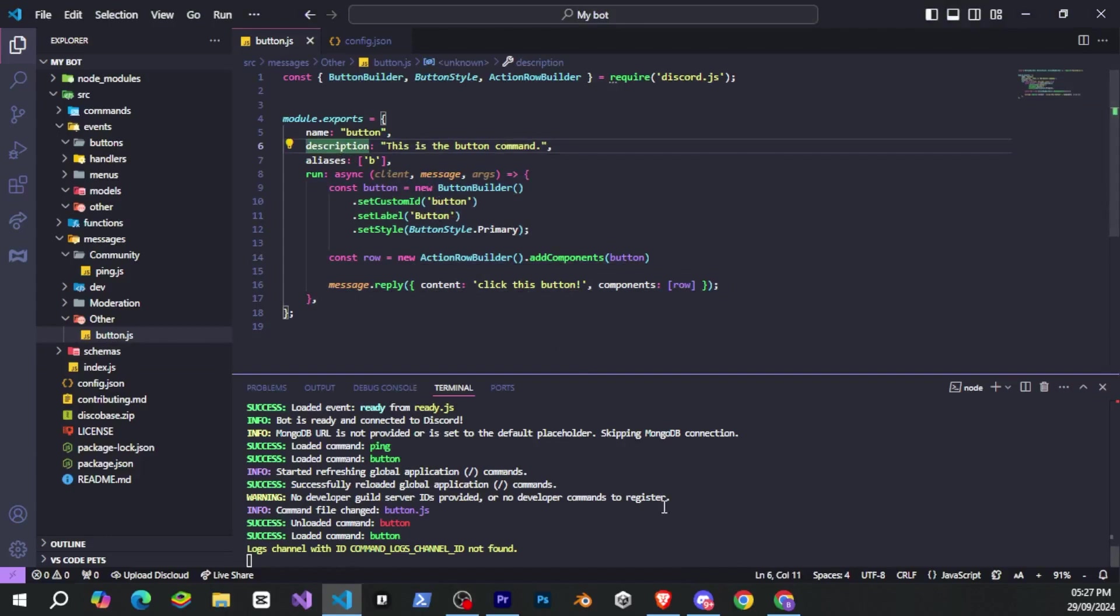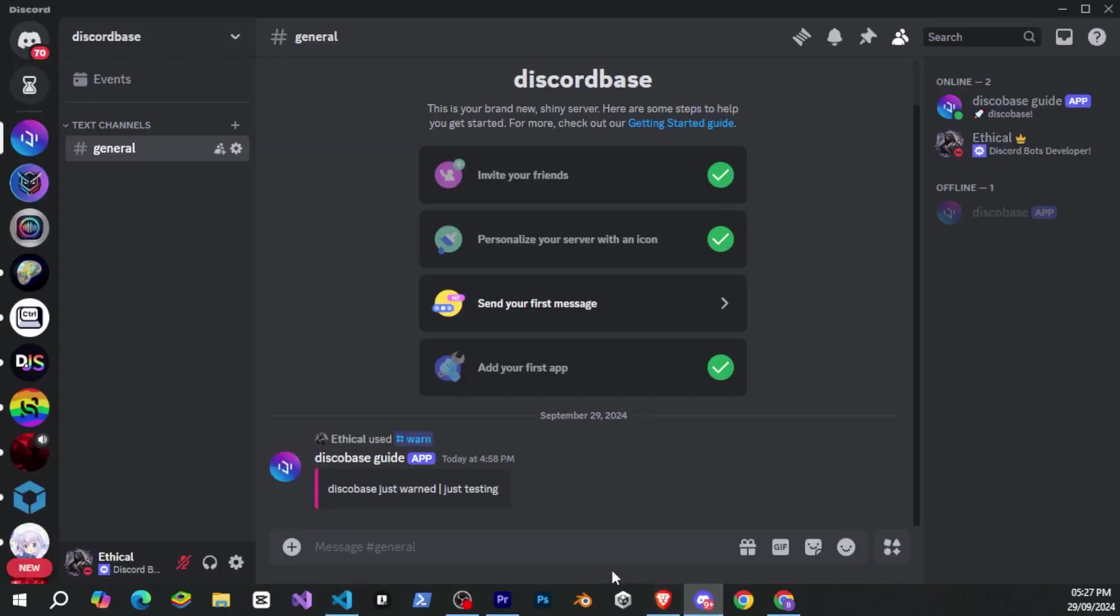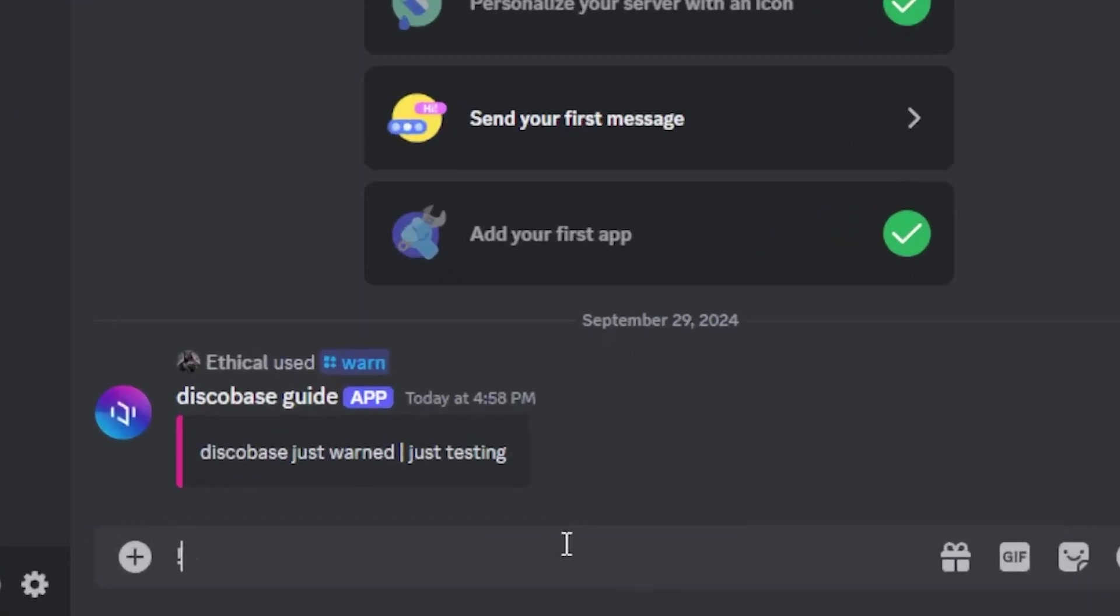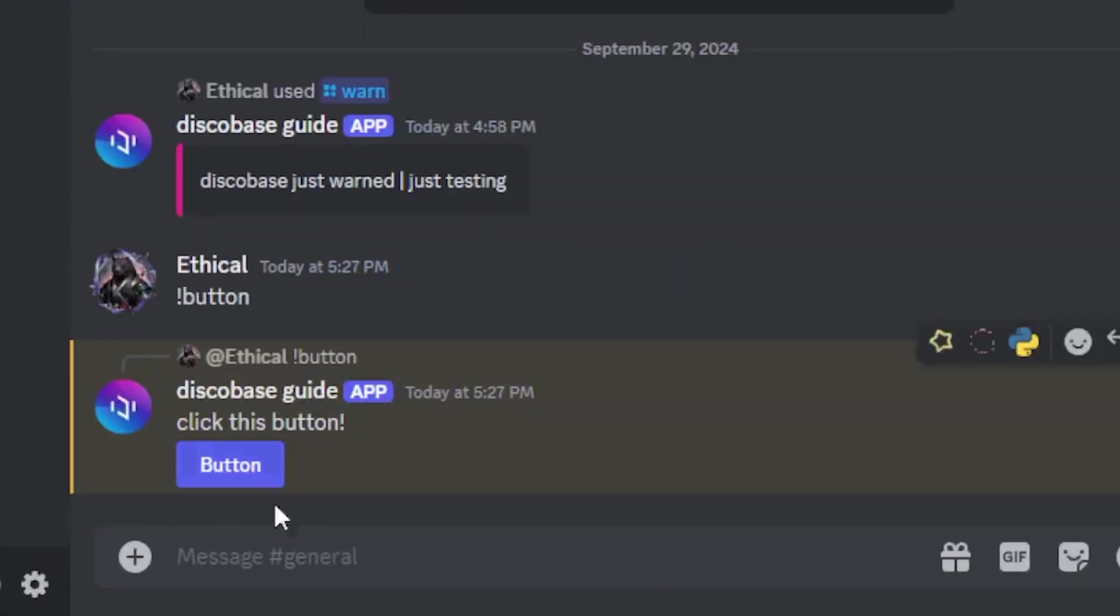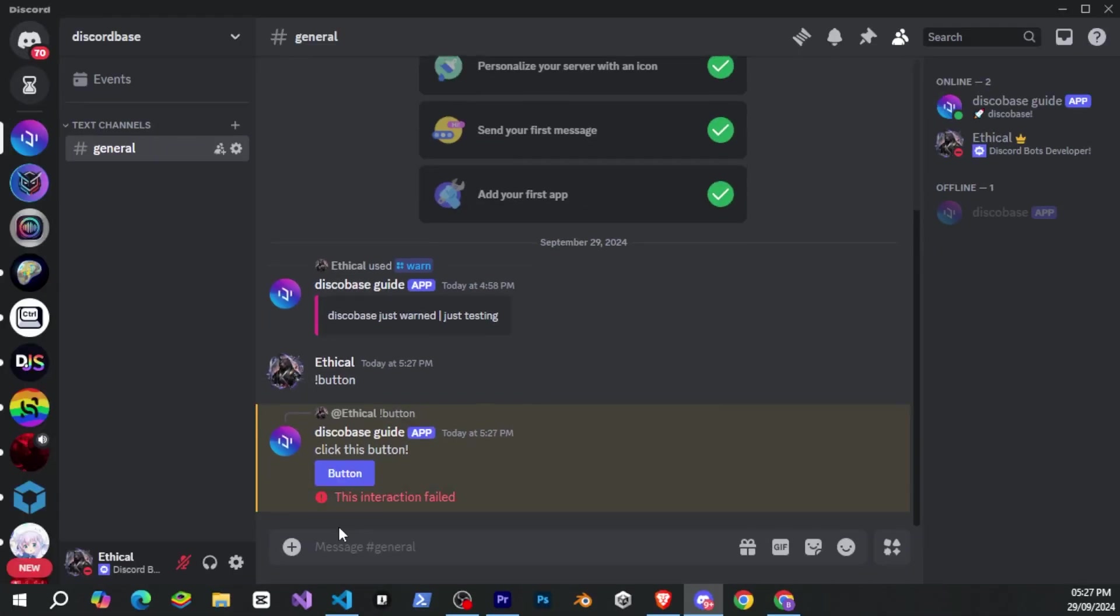So I've created a simple button command. And now if we go to Discord and run the command, you'll see that it responds. But when we click the button, nothing happens. And that's because we haven't handled the button interaction yet.